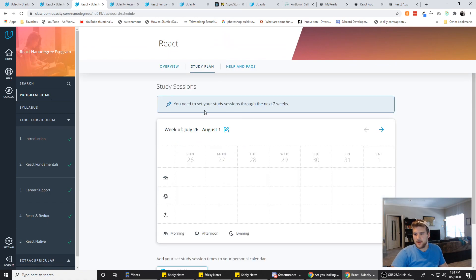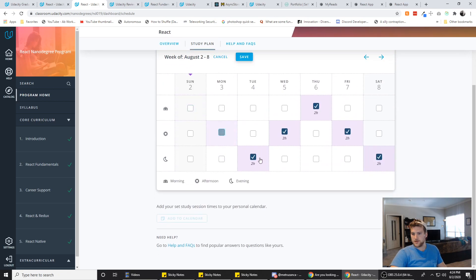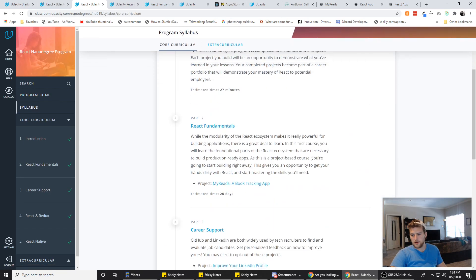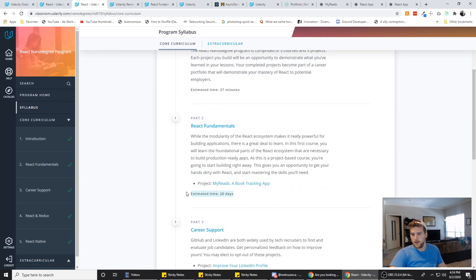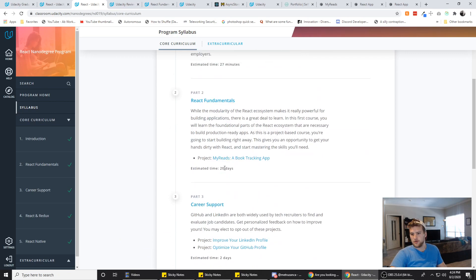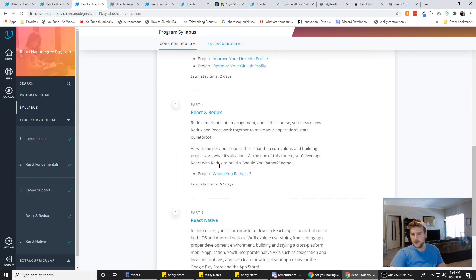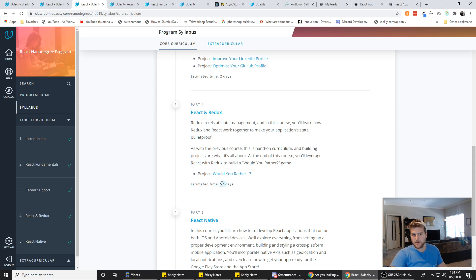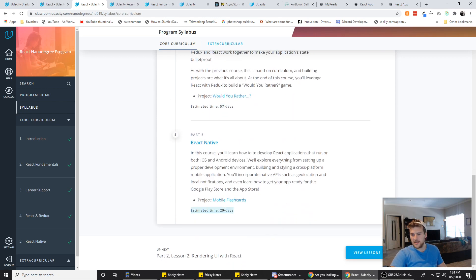Another thing they have is the study plan. One of the first things you do when you start is mark down the times you're going to study — they try to get you to study at least 10 hours a week to meet their time frame. I was just trying to blitz through it because I wanted to get it done in a month so I didn't have to pay anything. React Fundamentals took me maybe three days — I'd done React stuff already so I was pretty familiar. React Redux took maybe five days. React Native took about 20 days since I was making videos again by then.